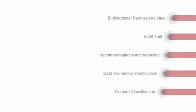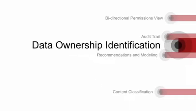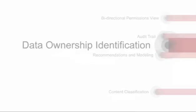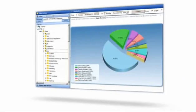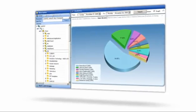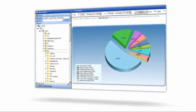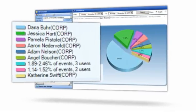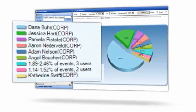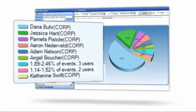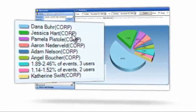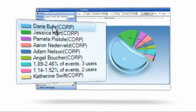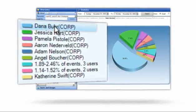The fourth functionality that Data Advantage offers is to identify data owners. Because Data Advantage can see who is actually accessing data, it can identify the top users of a folder, SharePoint site, mailbox, or public folder, and lead IT right to the appropriate business owner.